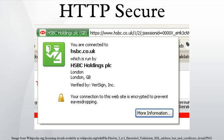Netscape Communications created HTTPS in 1994 for its Netscape Navigator web browser. Originally, HTTPS was used with the SSL protocol. As SSL evolved into Transport Layer Security, the current version of HTTPS was formally specified by RFC 2818 in May 2000.